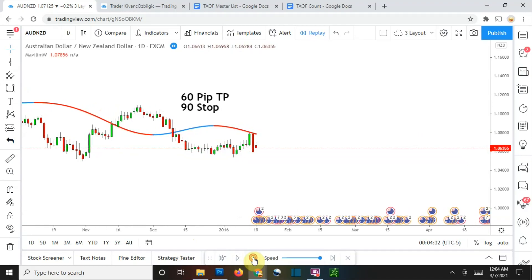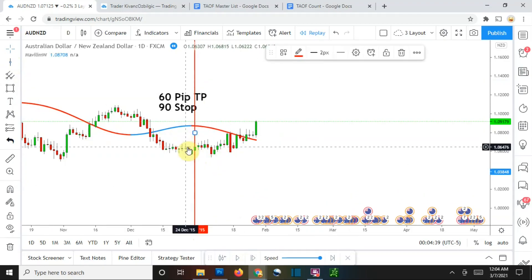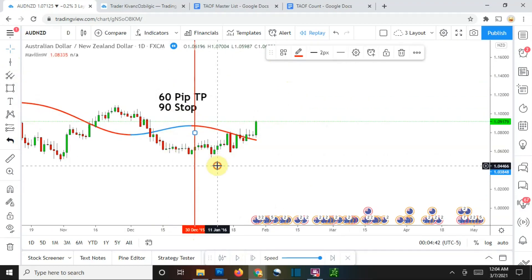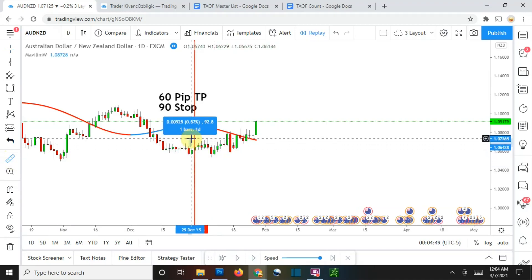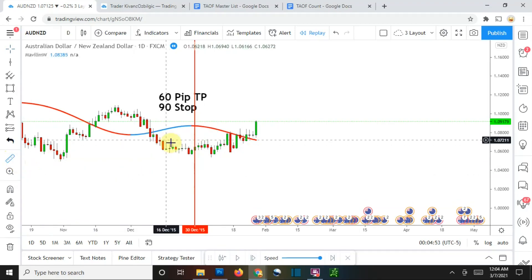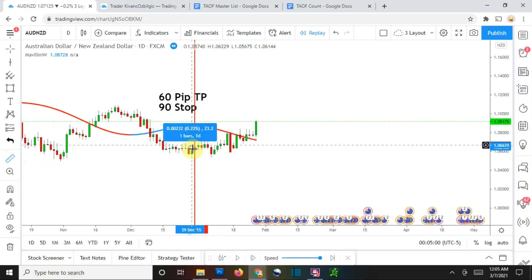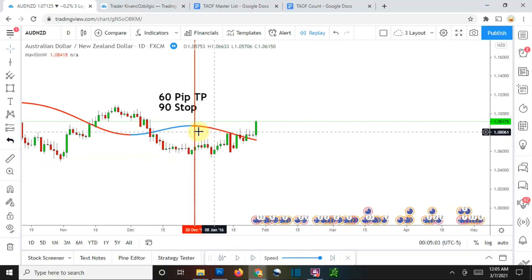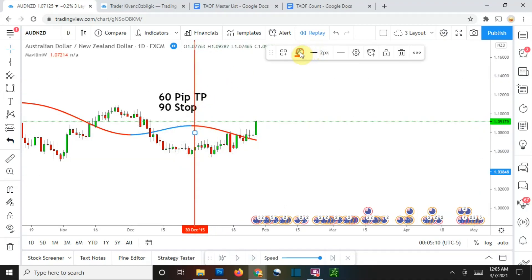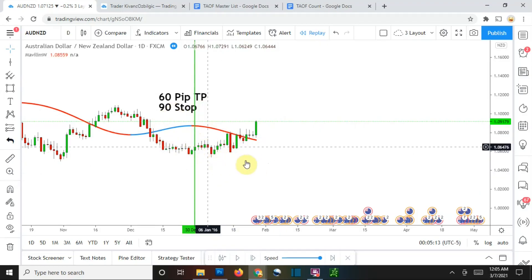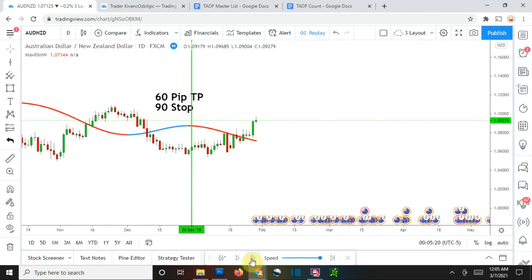We pick up the first trade right there — that's going to be a short trade. It comes very close to stopping us out. Checking again from there to there, it actually did not stop us out — wow, that was within a couple of pips but didn't quite reach the 90-pip stop. It turned around, came back down, and got us to a winning trade. Not too bad of a start.